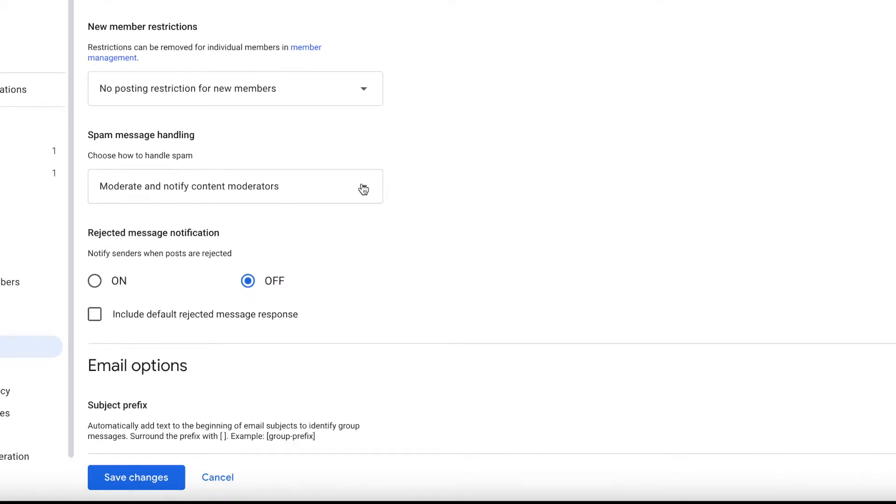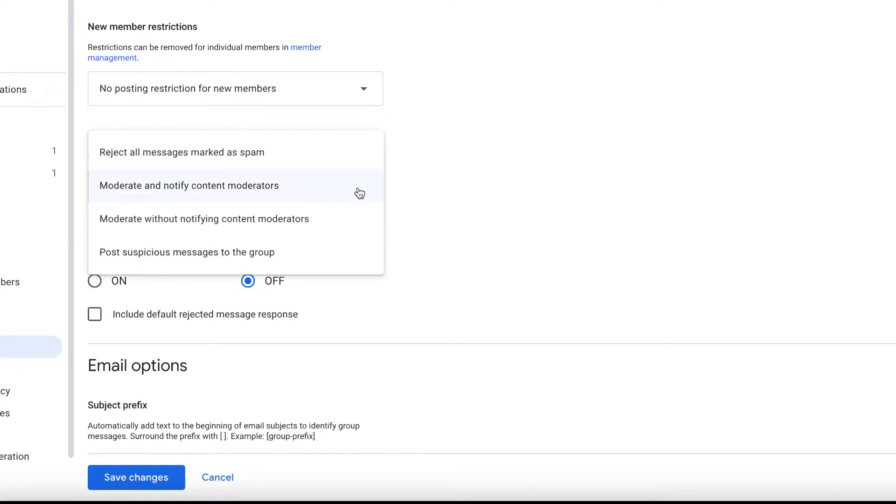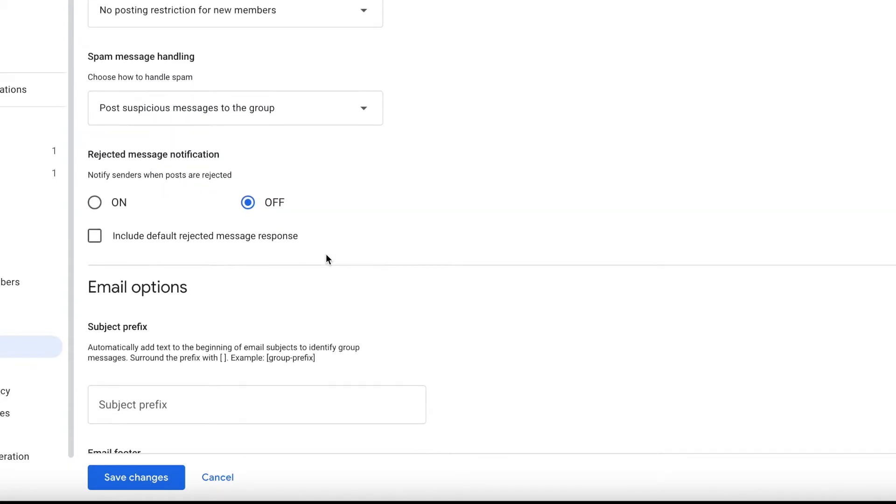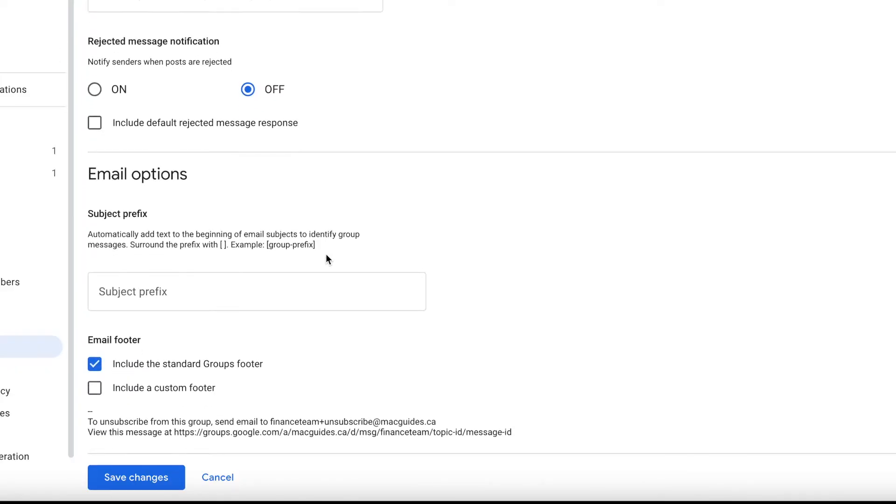For new members restrictions, we're not going to put any restriction on that. But for spam message handling, I'm going to change that to post suspicious messages to the group so we don't miss any emails in case Google thinks it's a spam email.